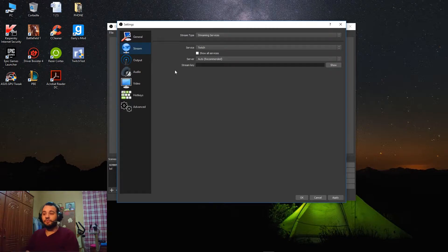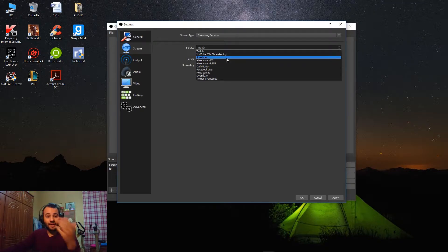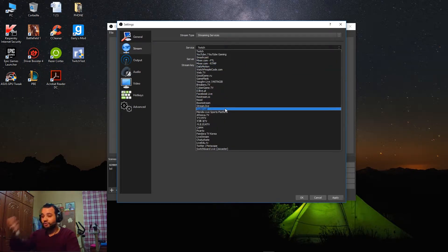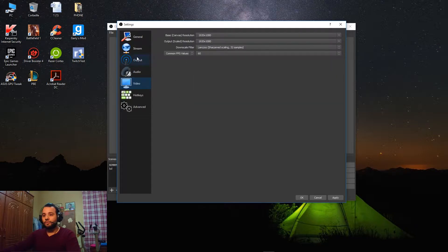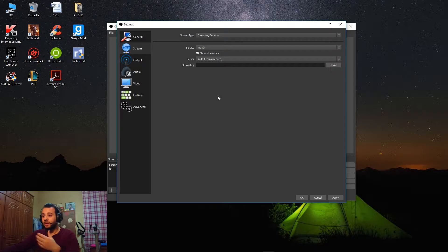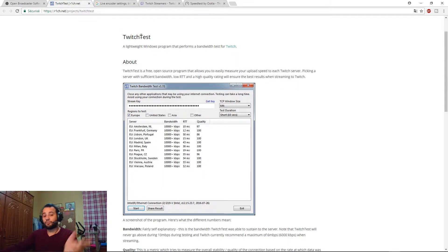Now the good part — when you go to the Stream tab, you have the Stream Type: just leave it at 'Streaming Services.' For the Service, you can choose whether you want to stream on Twitch, YouTube, and so on. If you want to stream on another platform and can't see it, click 'Show All Services' and the list will be longer — you should find your platform there. For Server, this means on which server you want to stream.